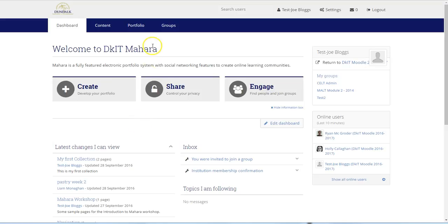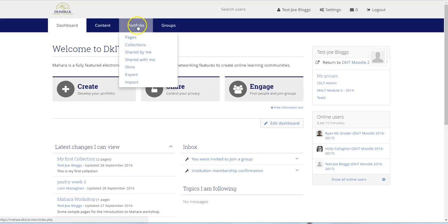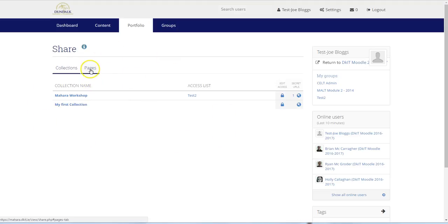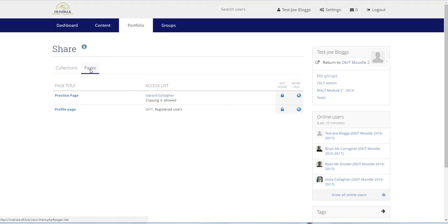To do this, we click on Portfolio, Shared by Me. On the first tab, we see a list of the collections which we can share, and if we click on the Pages tab, we'll see a list of pages.